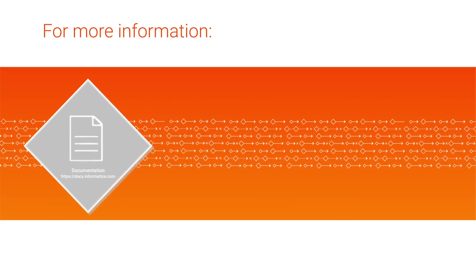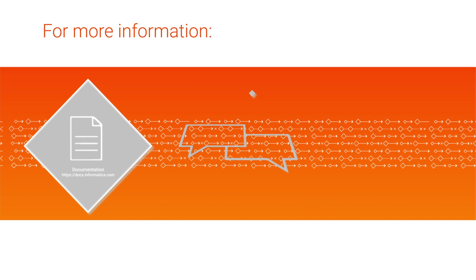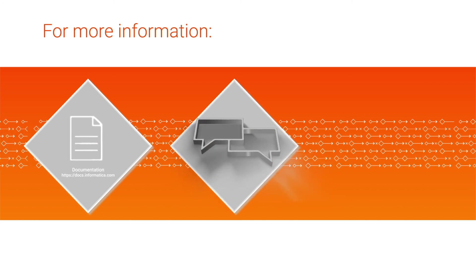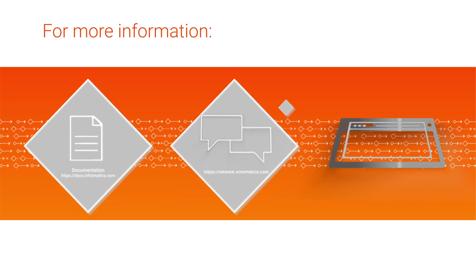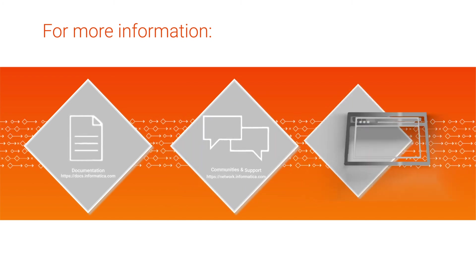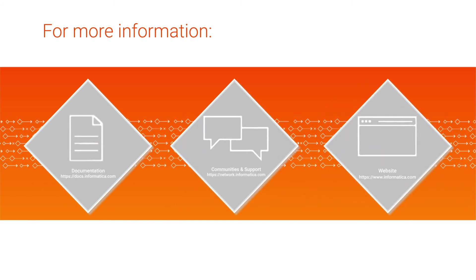For more information, see the Google BigQuery v2 connector guide on the Informatica documentation portal. Visit our communities and support hub, or check out our website.